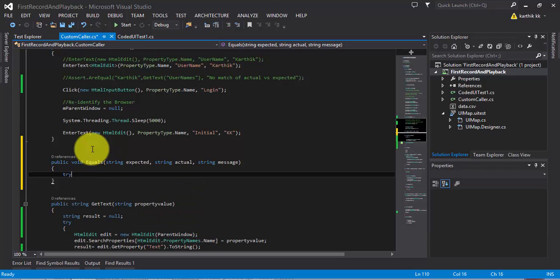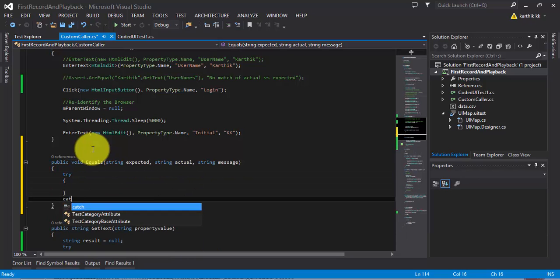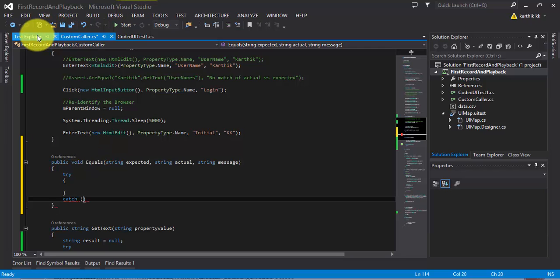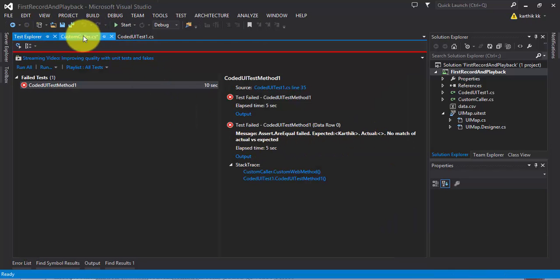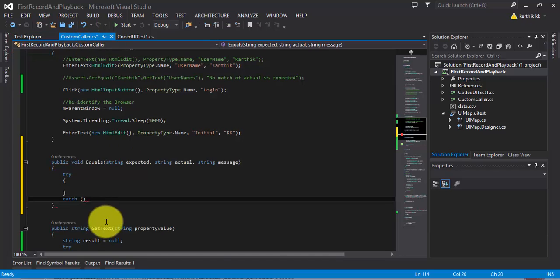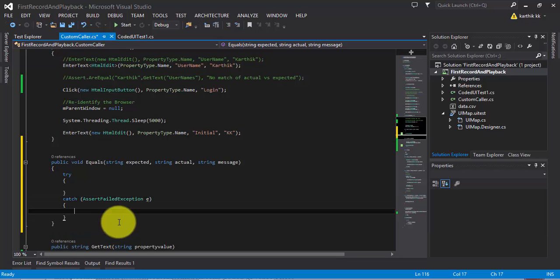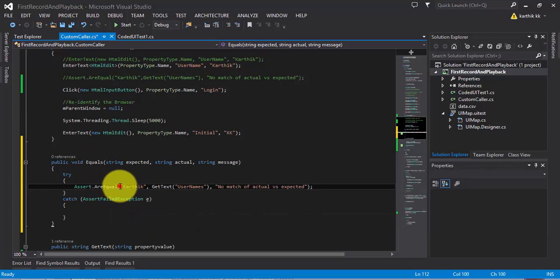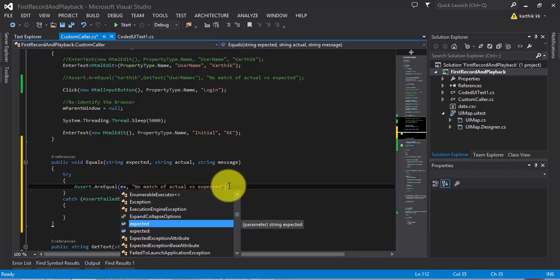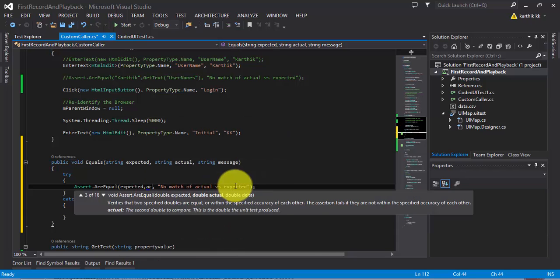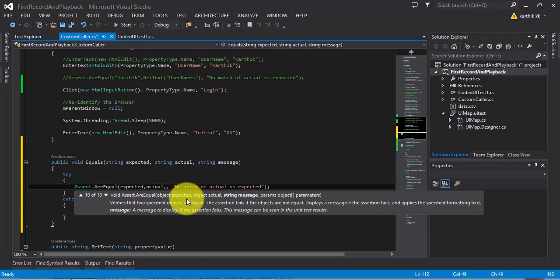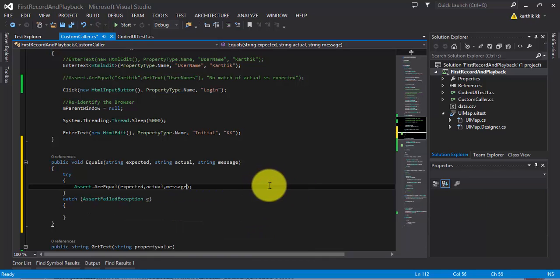I'm going to write the assert in the try catch block. What is the exception that we're getting in assert? It is assert failed exception. Yeah, assert failed exception. This is the exception. We can pass this guy, the assert.AreEquals right here. So here it is expected, actual. And the message is nothing but the message which we're going to pass.